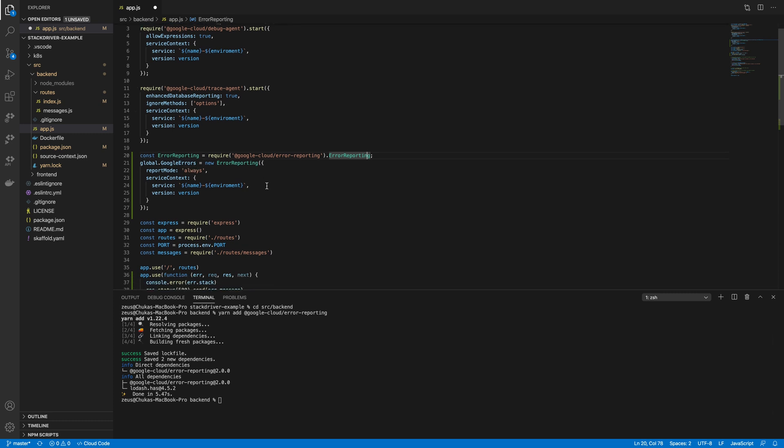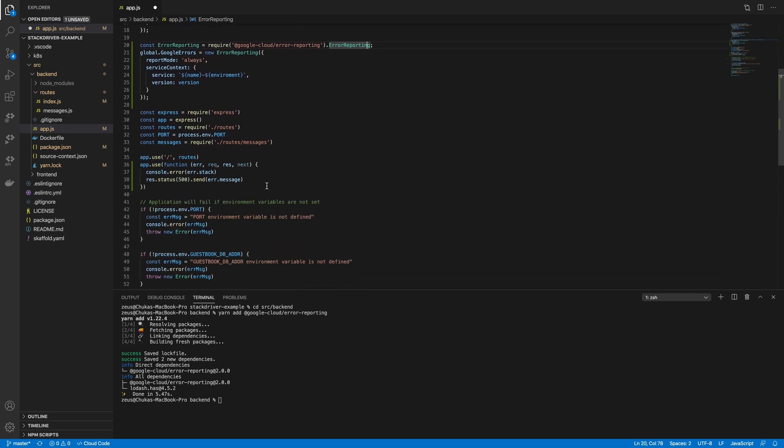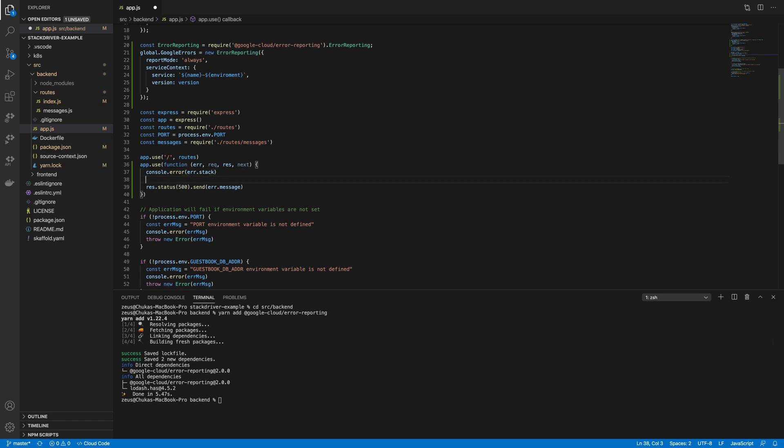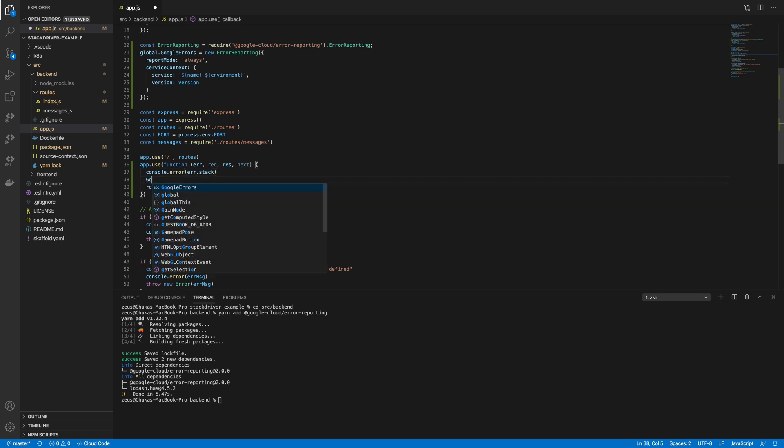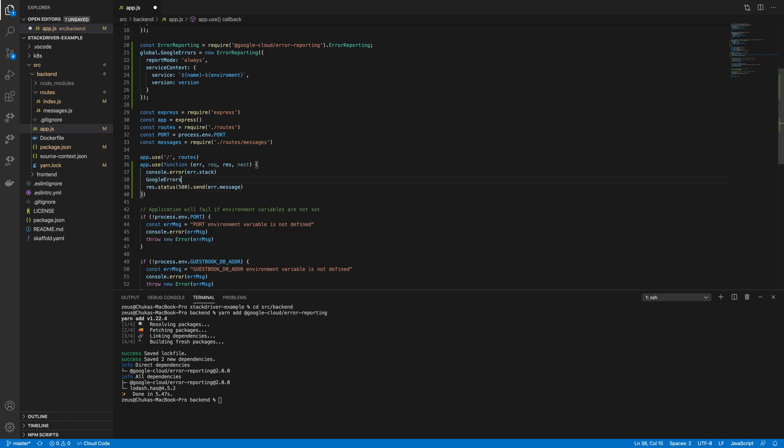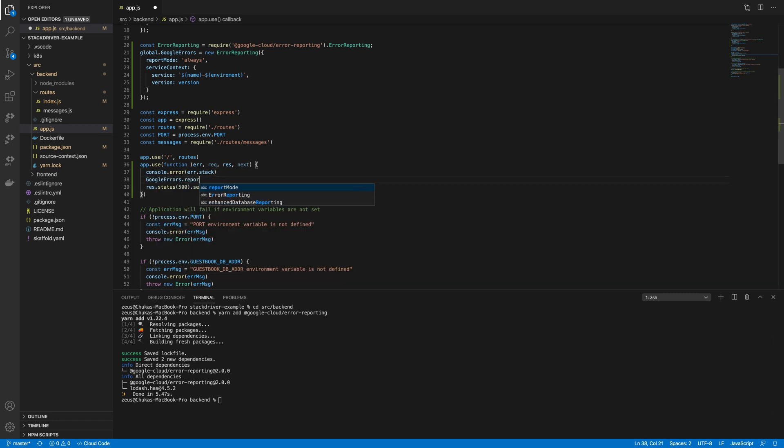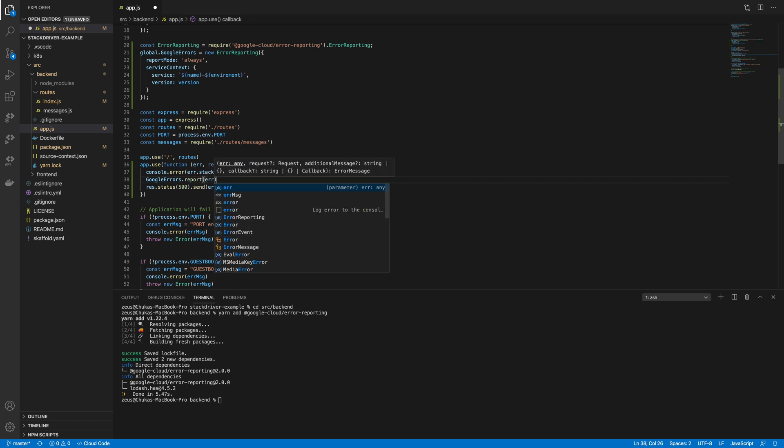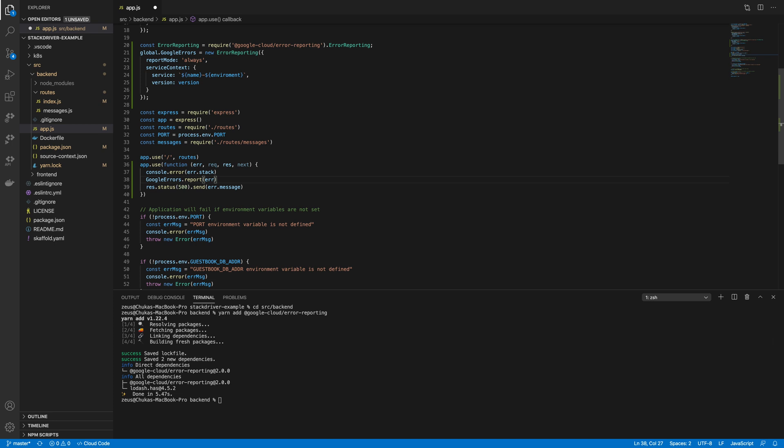Now I also have a global error function handler for my Express Node.js application. So what I will do here is add the report option to the error that was passed. And that's pretty much it.